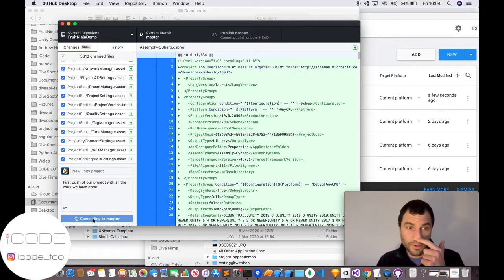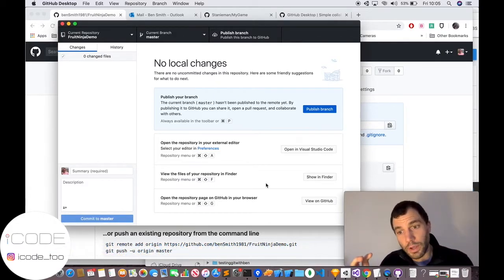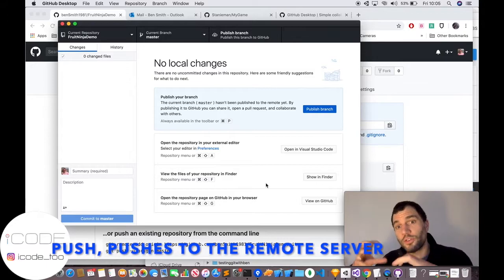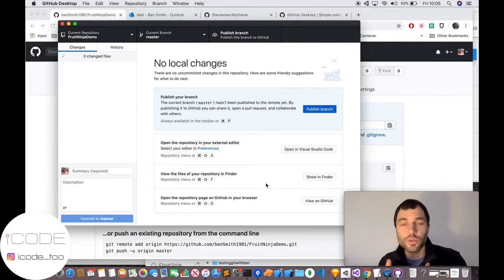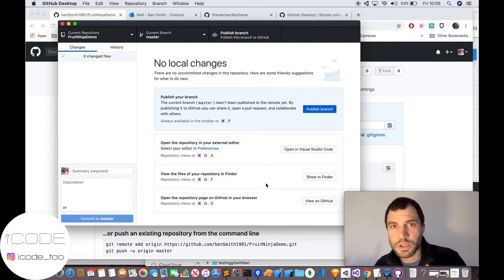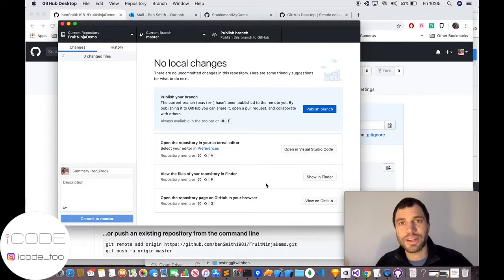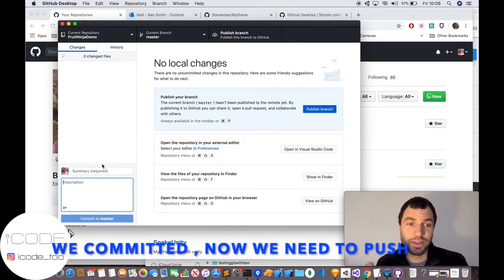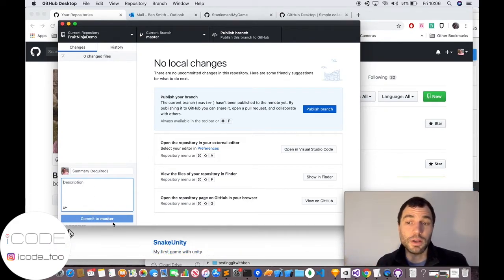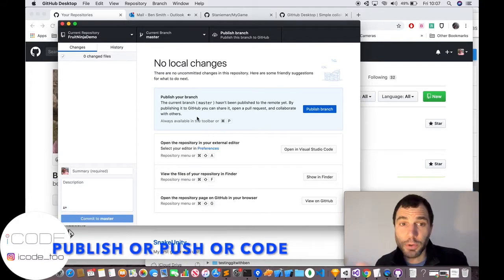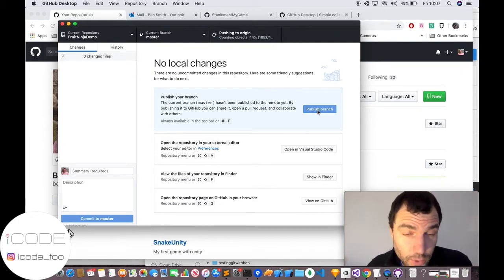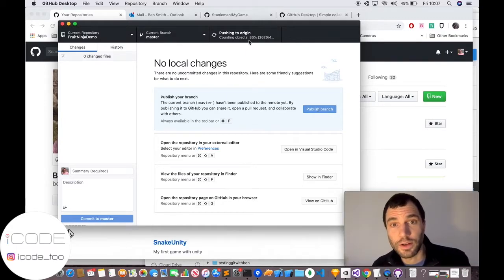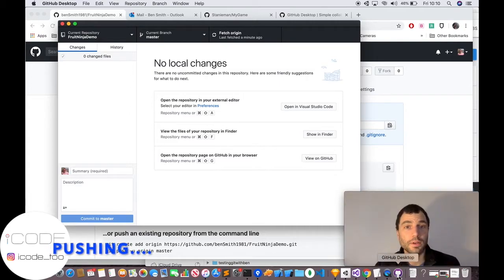Committing saves your code locally, whereas pushing sends the committed code up to the repository. You can actually work offline — if you don't have connectivity and want to version your work, you can still commit locally, but you won't be able to push until you're connected again. As soon as connectivity is back you can push your work. We've just committed it locally and committed to master — master is our branch. We then need to do something called publish, which pushes the code.